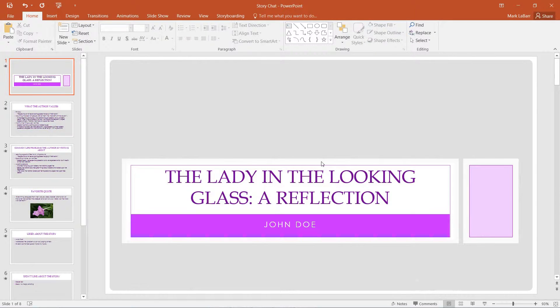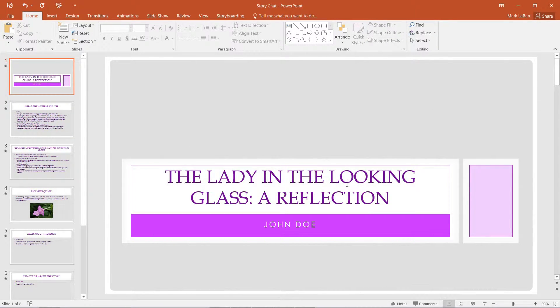Hello and welcome to this HowTech video tutorial. In this video we're going to be showing you how to create basic presentation transitions in PowerPoint.